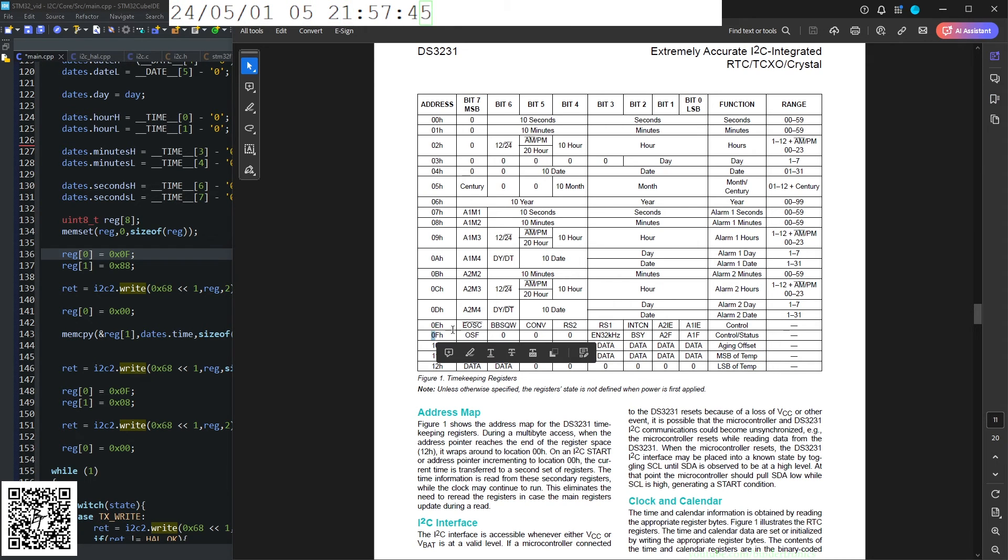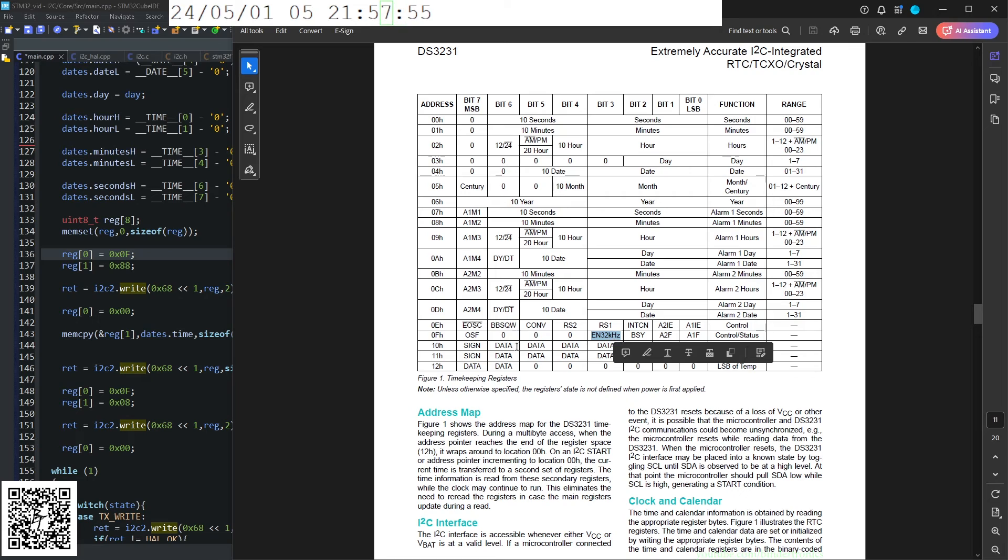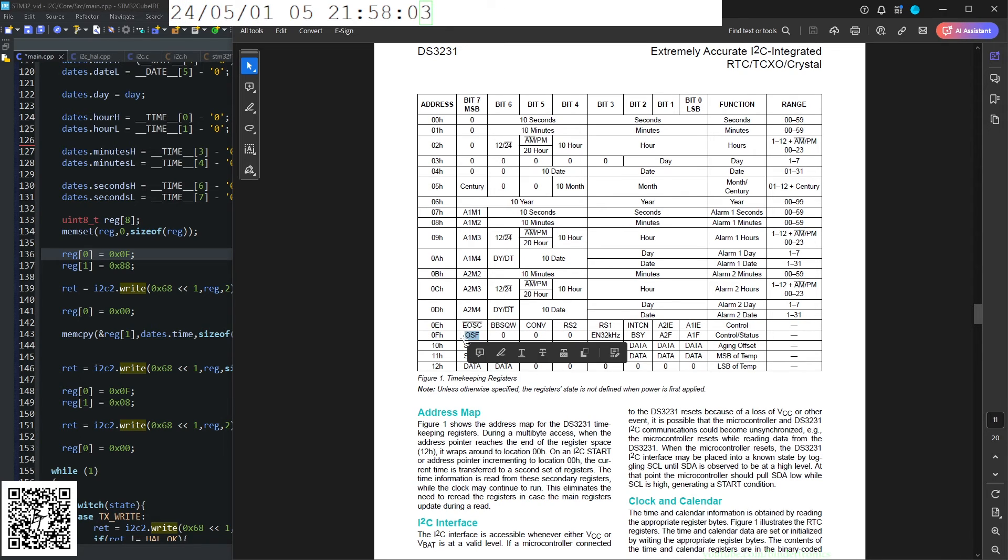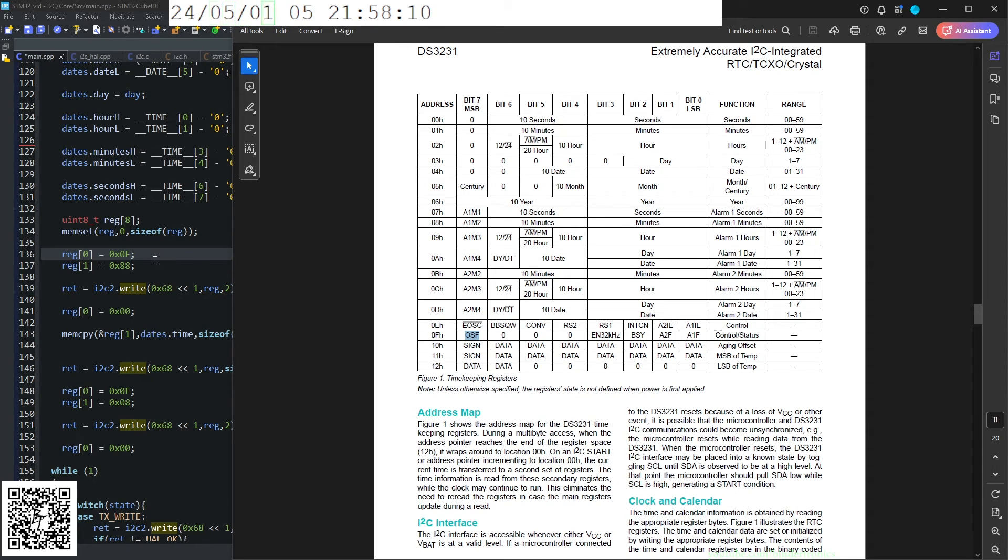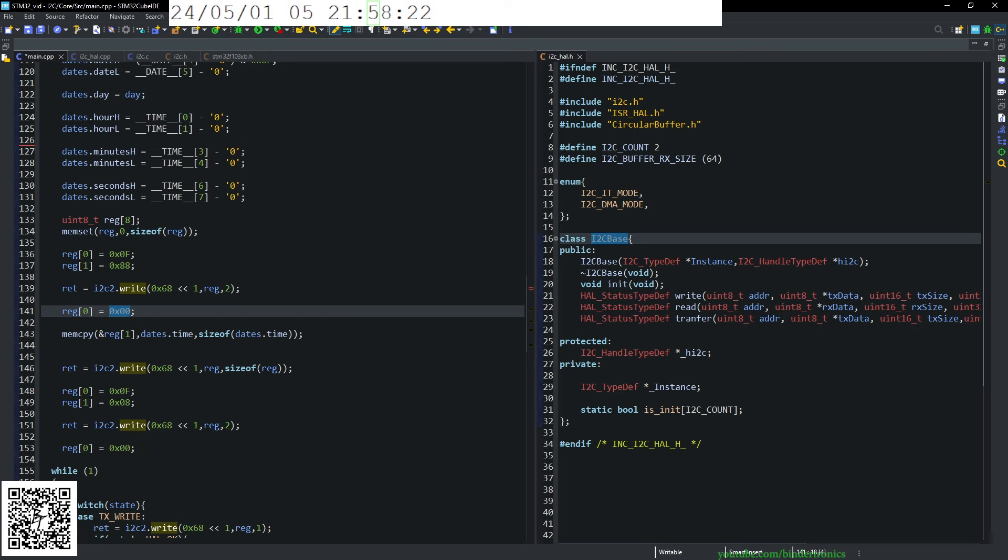So what this is doing is taking the control register. So 0x0F and it's setting the two most significant bits of the nibbles. So OSF and EN_32kHz. Now we're not particularly interested in EN_32kHz. Its default value is one. We are interested in OSF which enables and disables the oscillator of the RTC. So currently I'm setting it off by setting the bit to one. So I'm disabling the clock at boot.